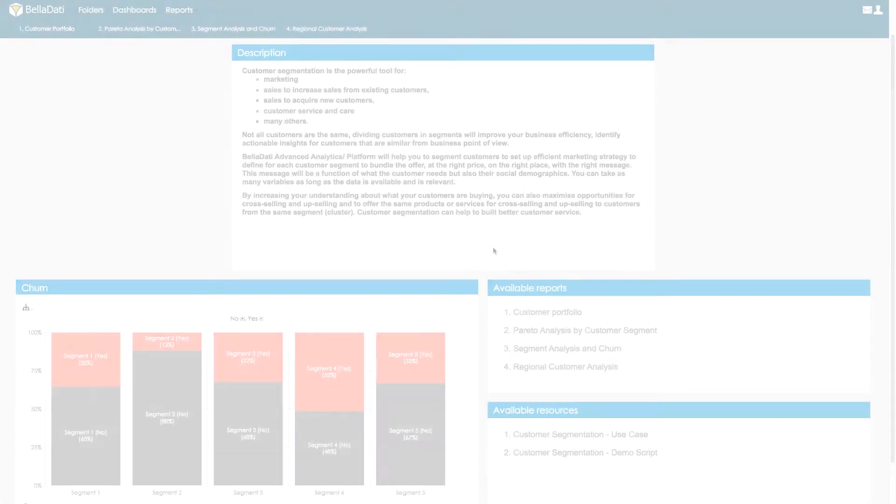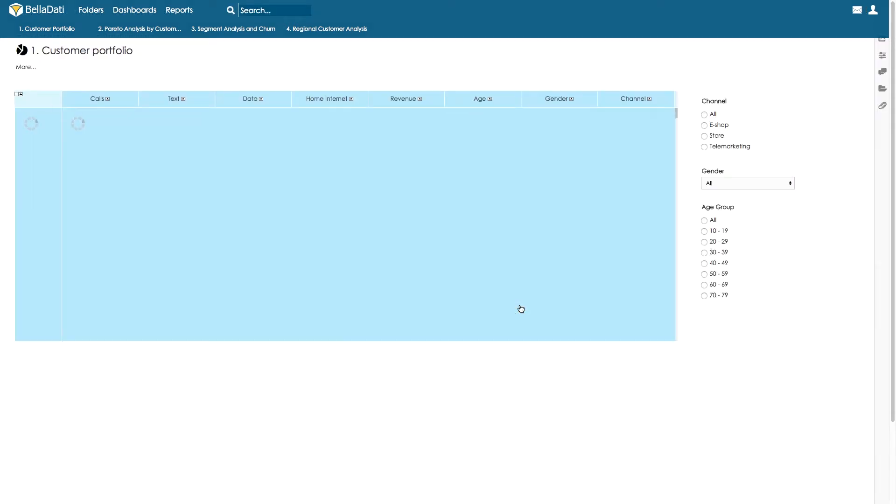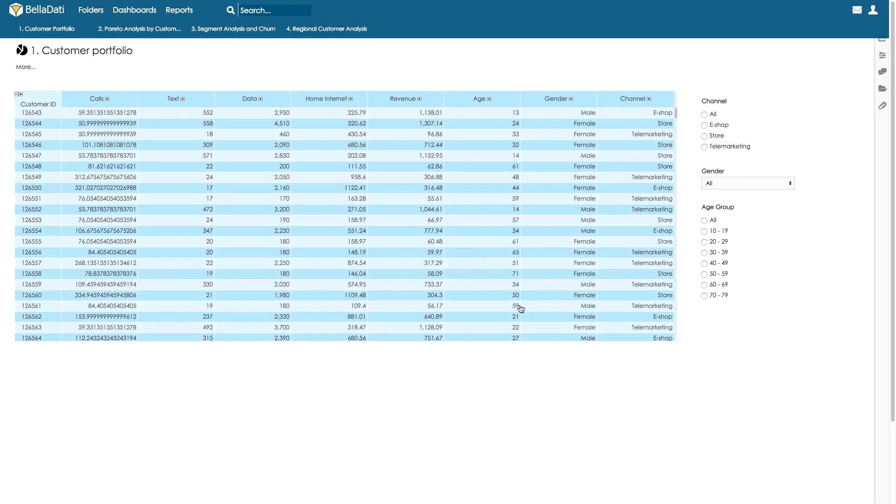I would like to show you how you can use Belladati to understand your customer segments, who are your best customers and their attributes. Let me jump into our data set and give you an overview of this data. We are using the data set of telco customers, but the same technique can be used for banking and finance customers.